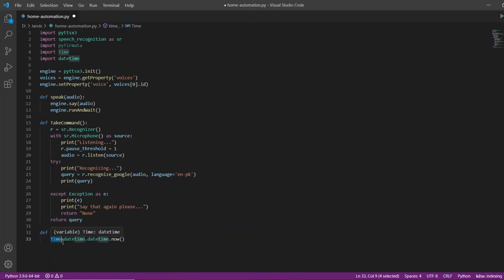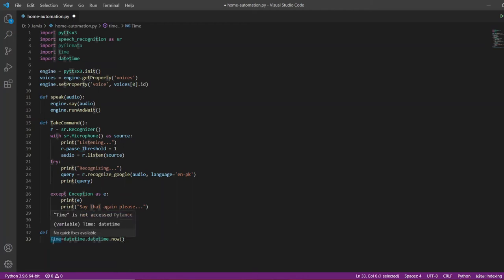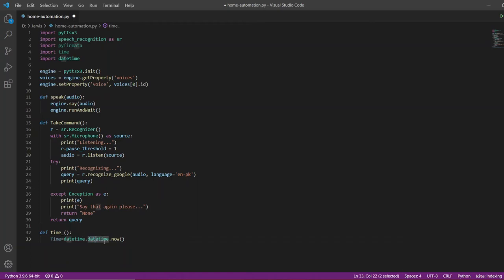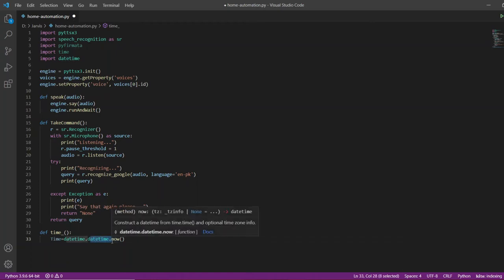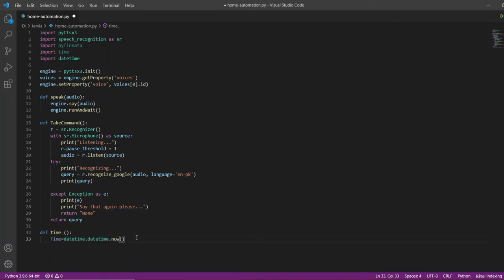You might be wondering why this 'Time' variable is not giving an error. The difference is that Python is case sensitive, so as long as the T is capital, Python will understand it as a variable name instead of the time library. In this variable we have called the datetime library and from that library we have called datetime.now(), which gives us the current time.